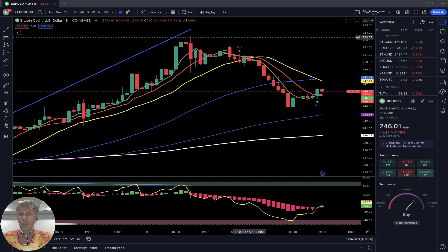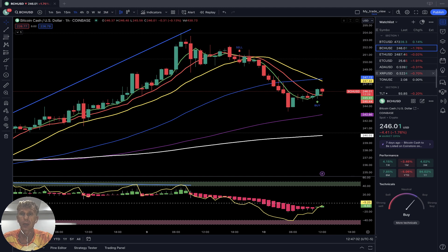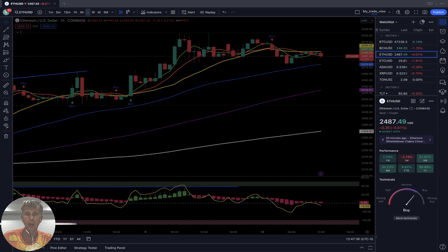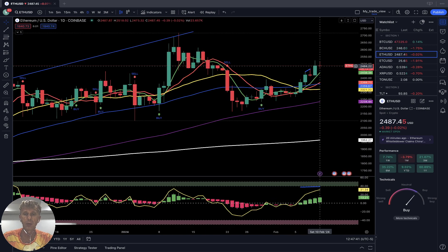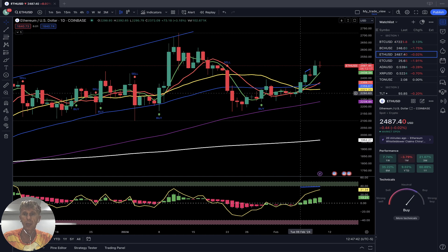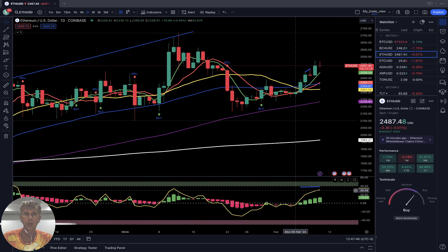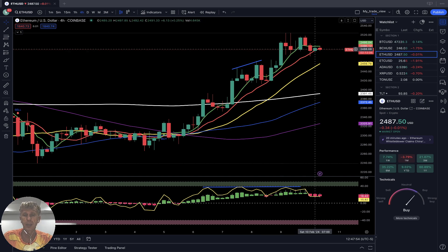Ethereum: flat price action as of now. On the daily time frame, bullish crossover — last bar above all moving averages, trend is bullish. RSI and Heikin-Ashi also bullish. On the four-hour time frame, sideways for the last couple of days.